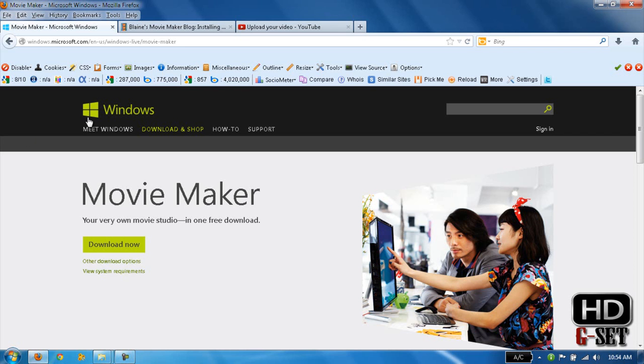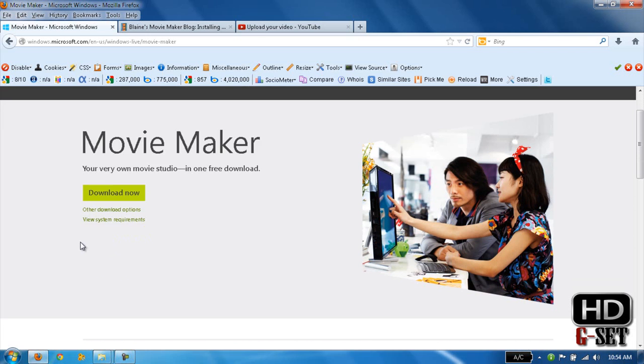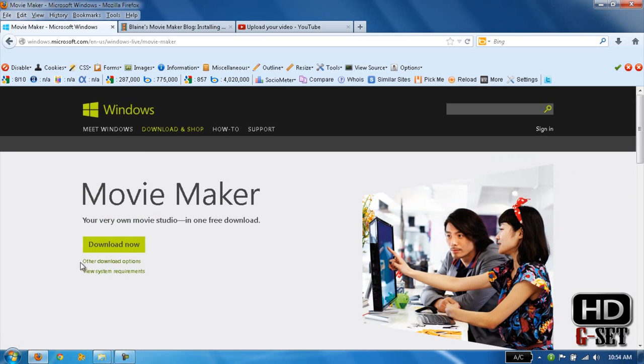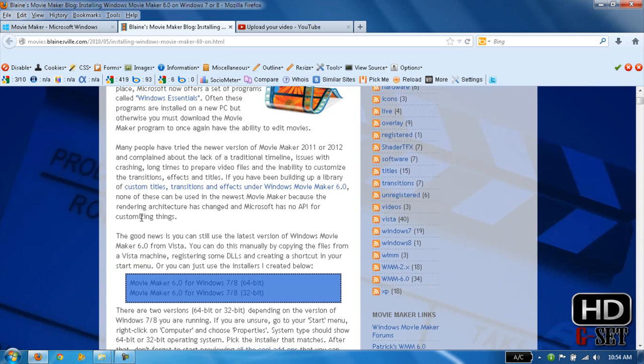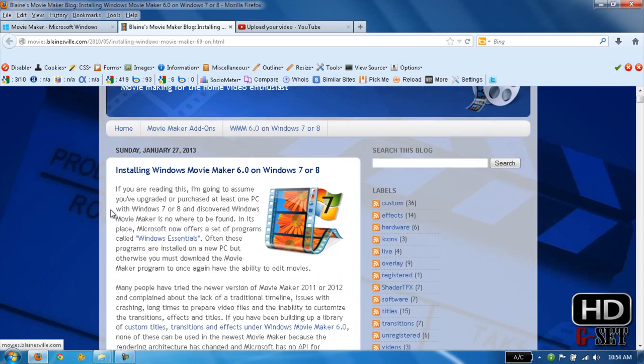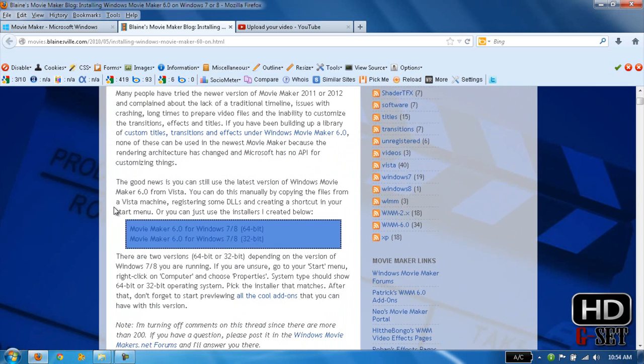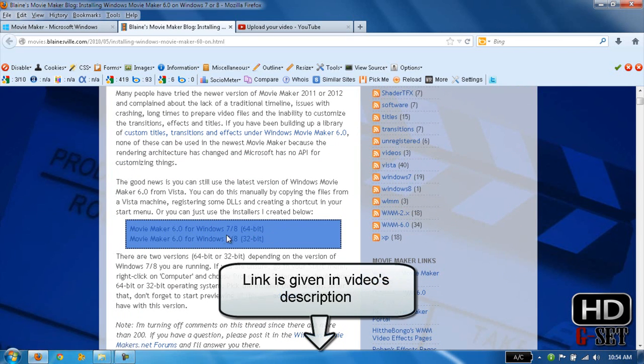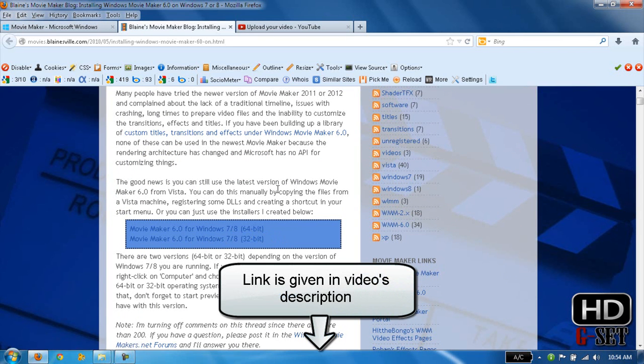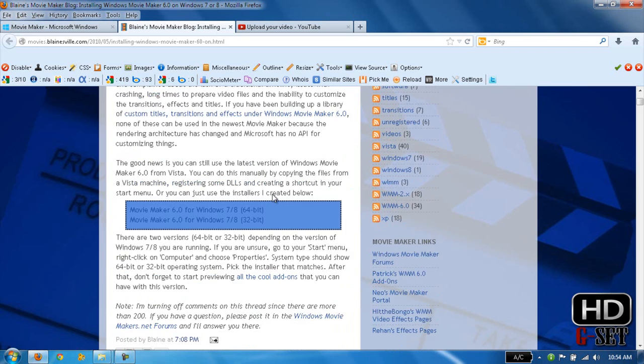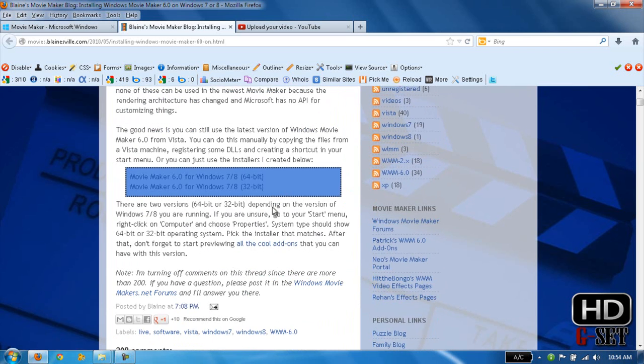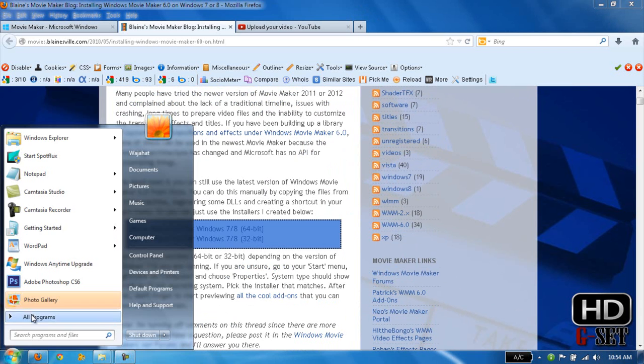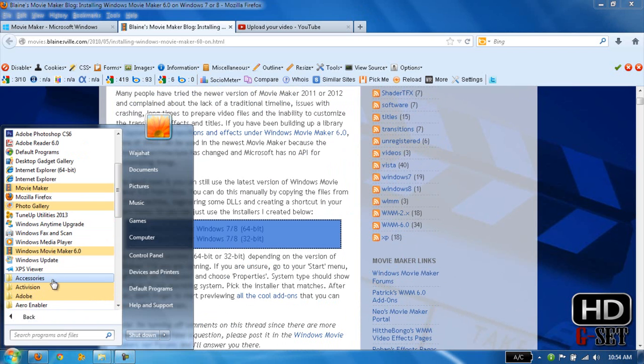from the Windows Microsoft website but it's not working. So I'm giving you the solution for it. Just go to this website - he has given two links for Movie Maker 6.0 for Windows 7 and 8, 64-bit and 32-bit. I also have given the links in my video's description. Just download it from there and after installing it